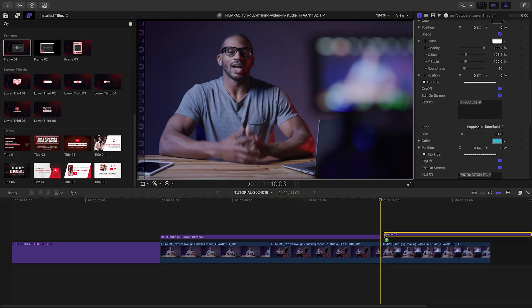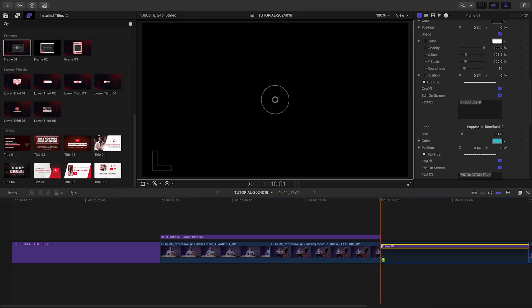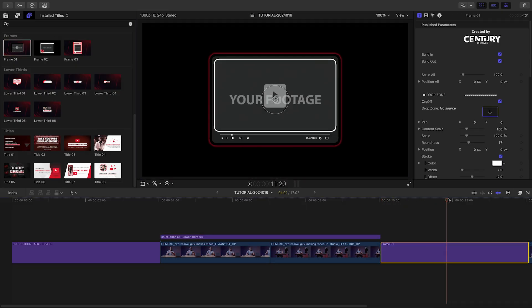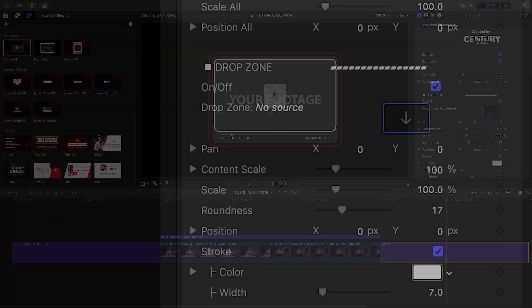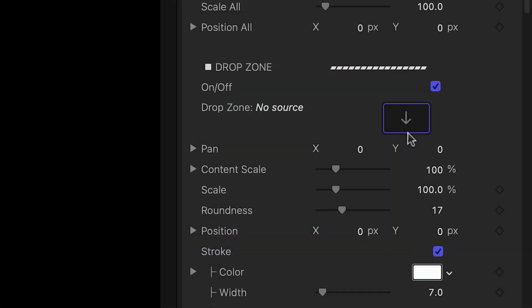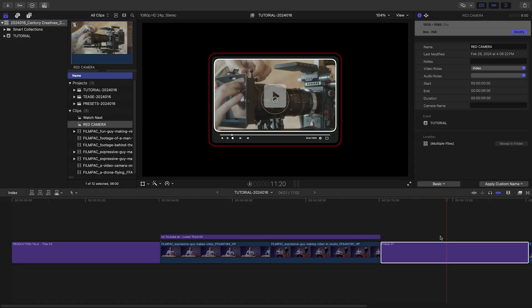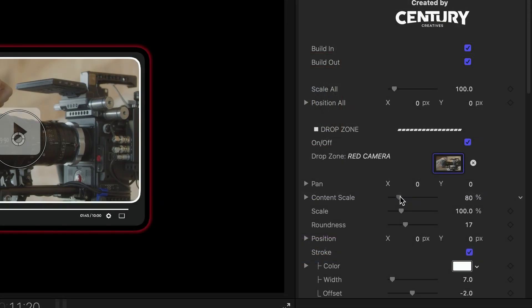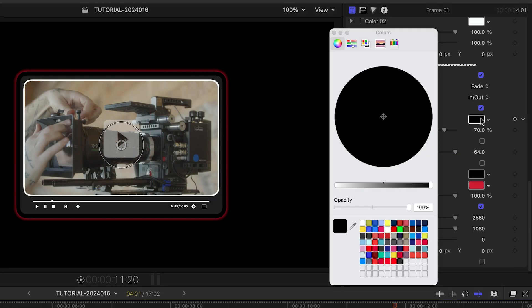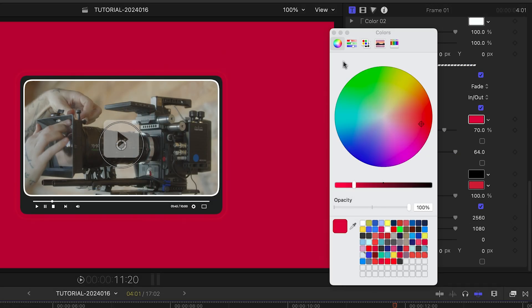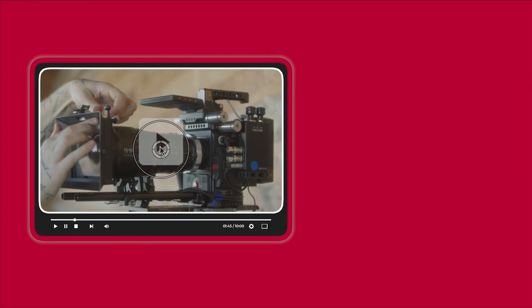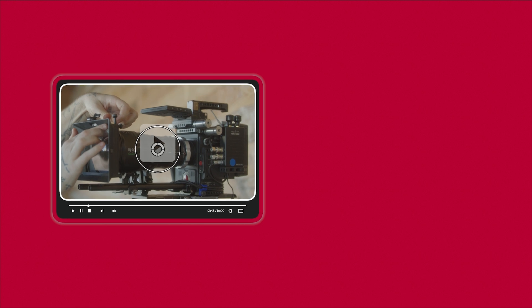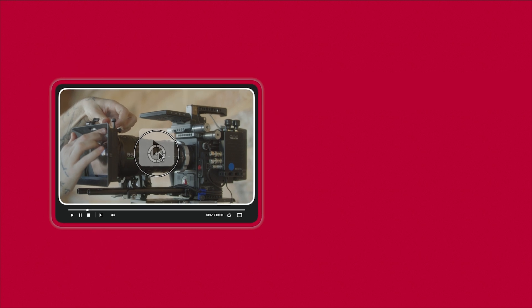My next shots are part of an equipment review. I'm going to use frame one to inset the footage into a video player using the drop zone. I'll scale it within the frame and turn on a solid color background. I'll move the video player to the left of the screen and scale it down a bit.